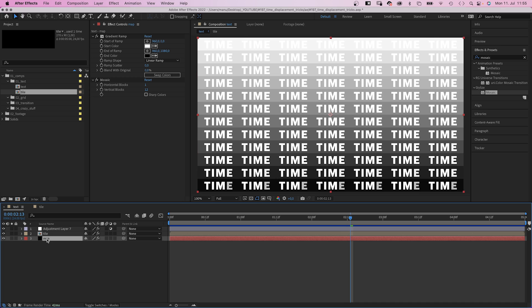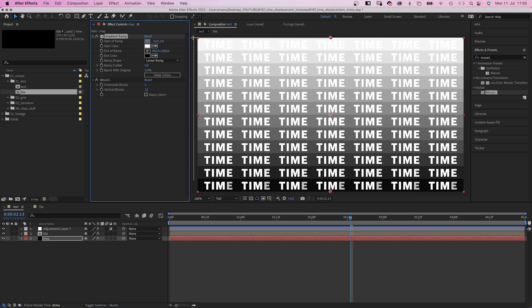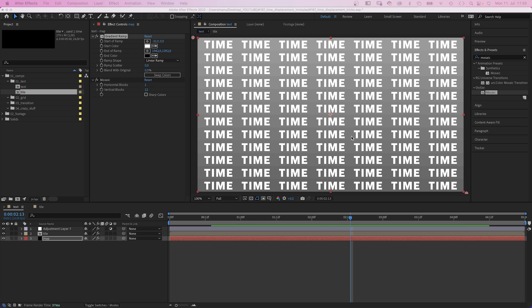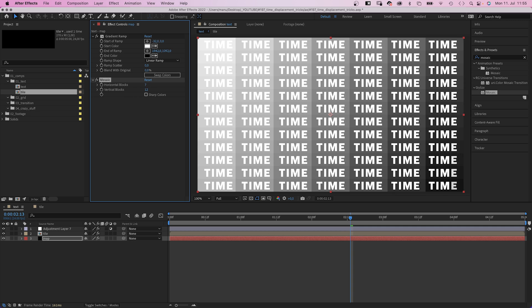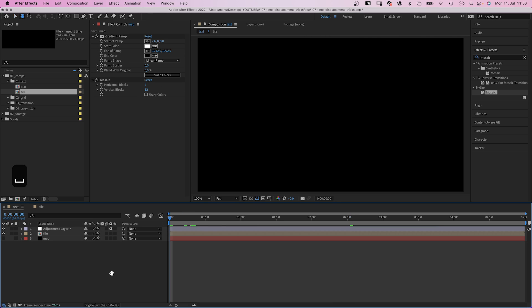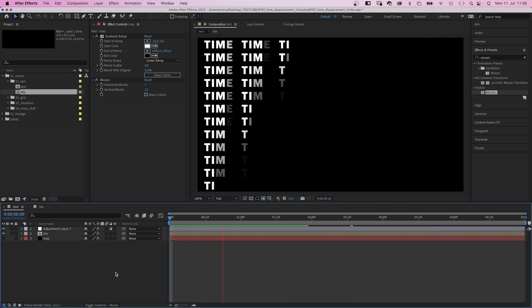Next, let's move the white start of ramp to the top left corner. The black end of ramp to the bottom right corner. We don't see anything yet, so let's set horizontal blocks to 7, which is 1 column per title. Let's check it out.